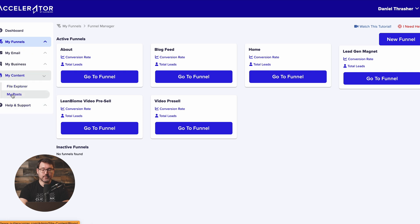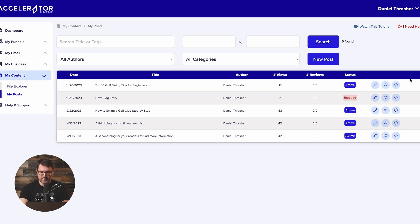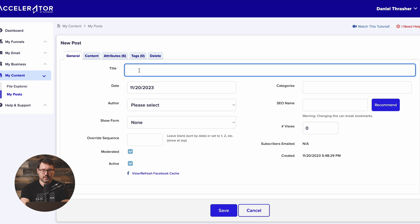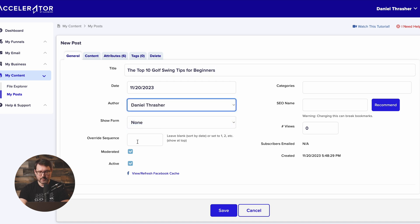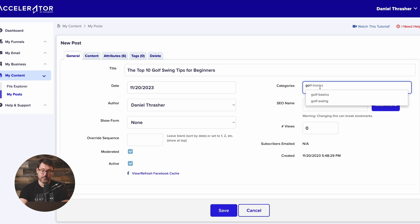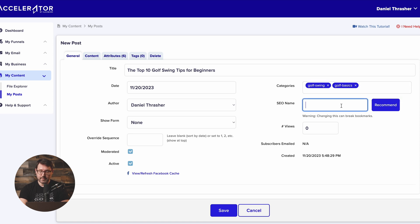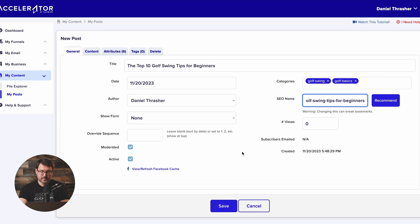I'm going to go to My Content, My Posts inside of ClickBank Accelerator and generate a new post. We start by adding a title — the top 10 golf swing tips for beginners. We can choose the author — in my case, that's Daniel Thrasher. You can pick a category; I've already generated a few. I think golf swing and golf basics are both good categories for this one. We can have it recommend an SEO name, which is just the URL, and that's all you have to do to get those basics set up.